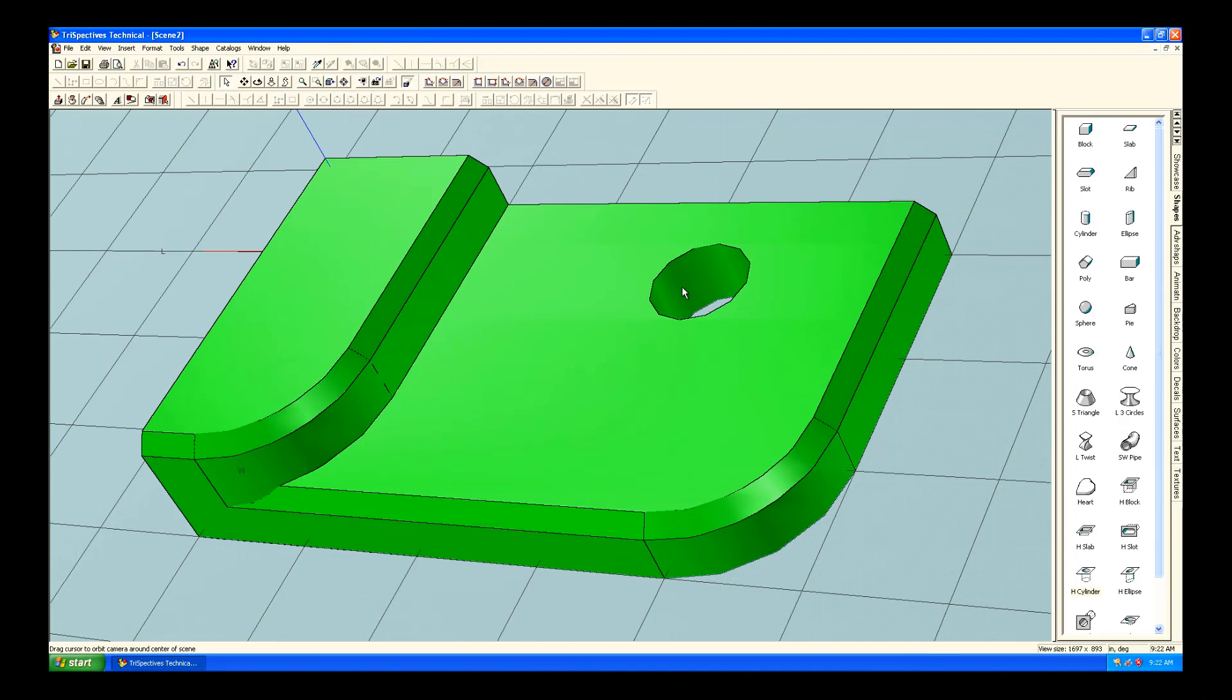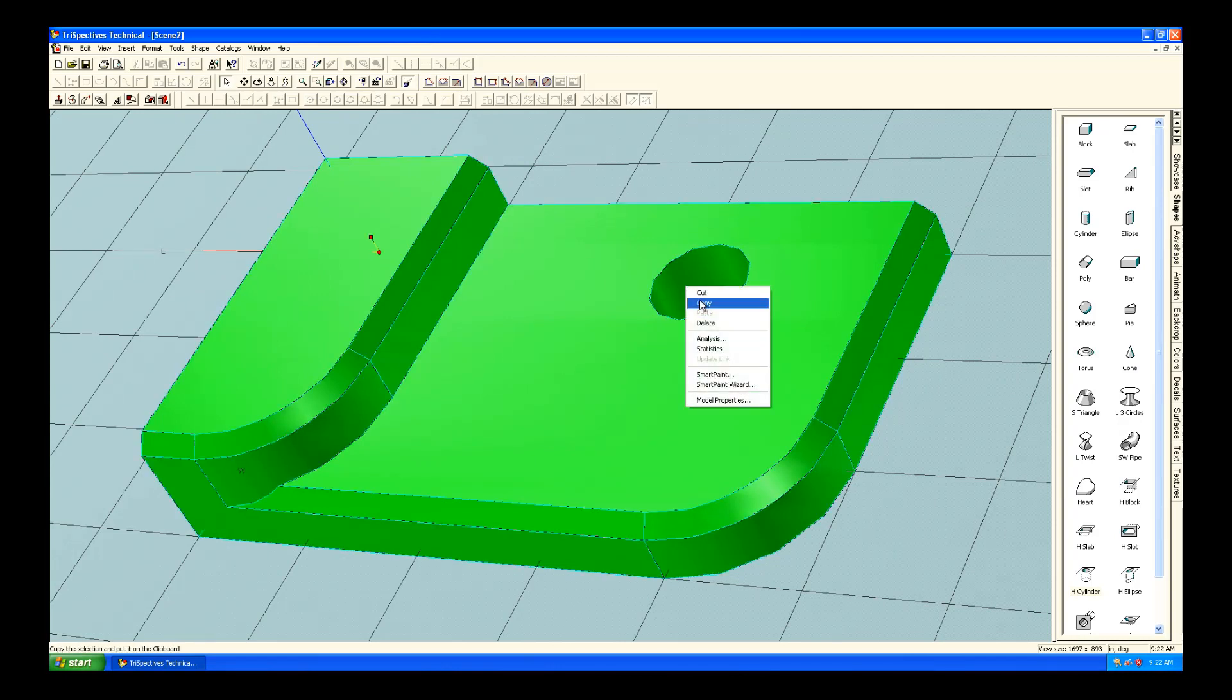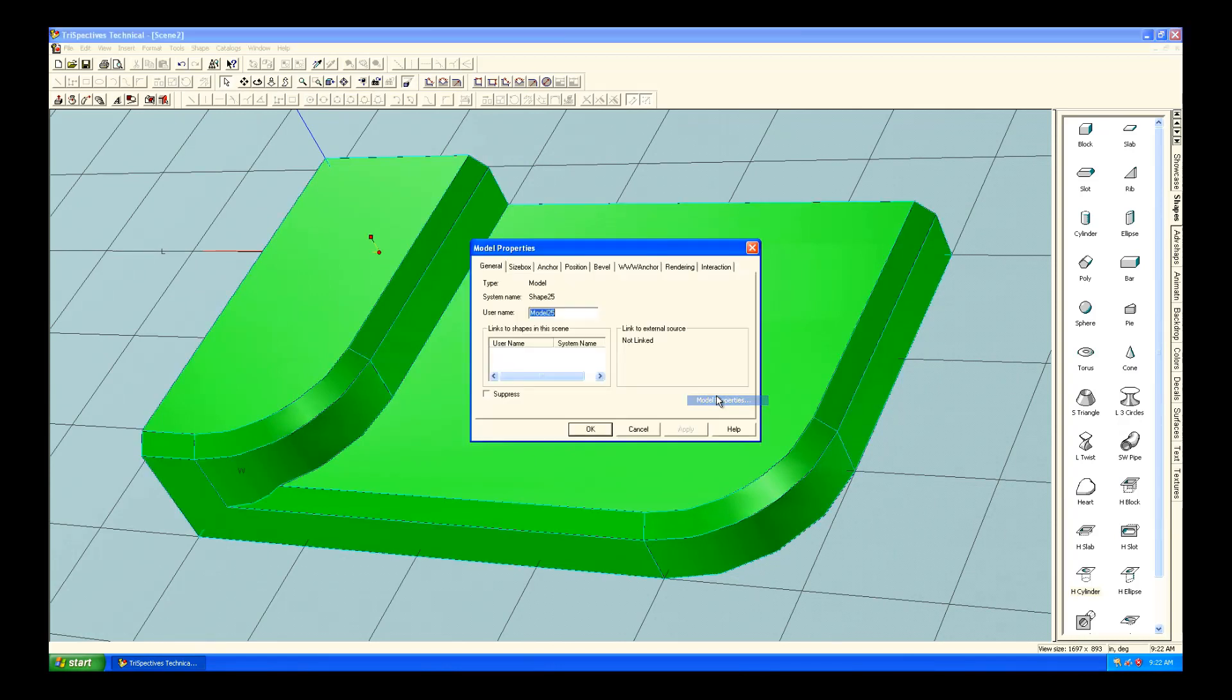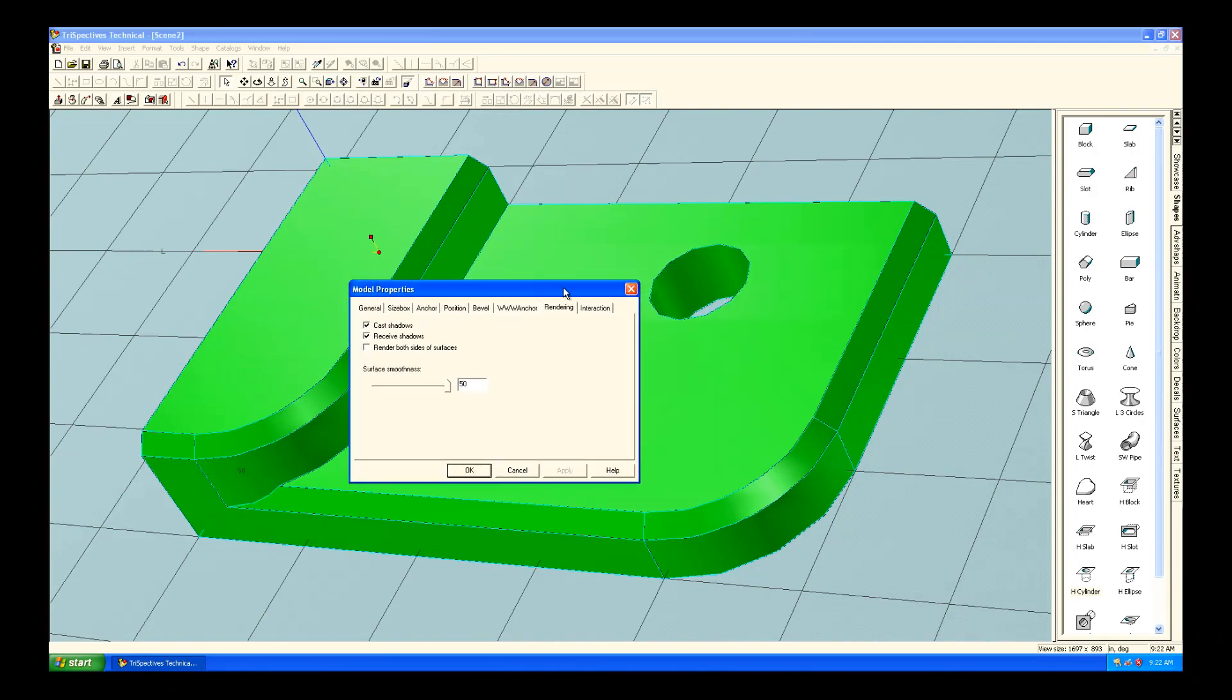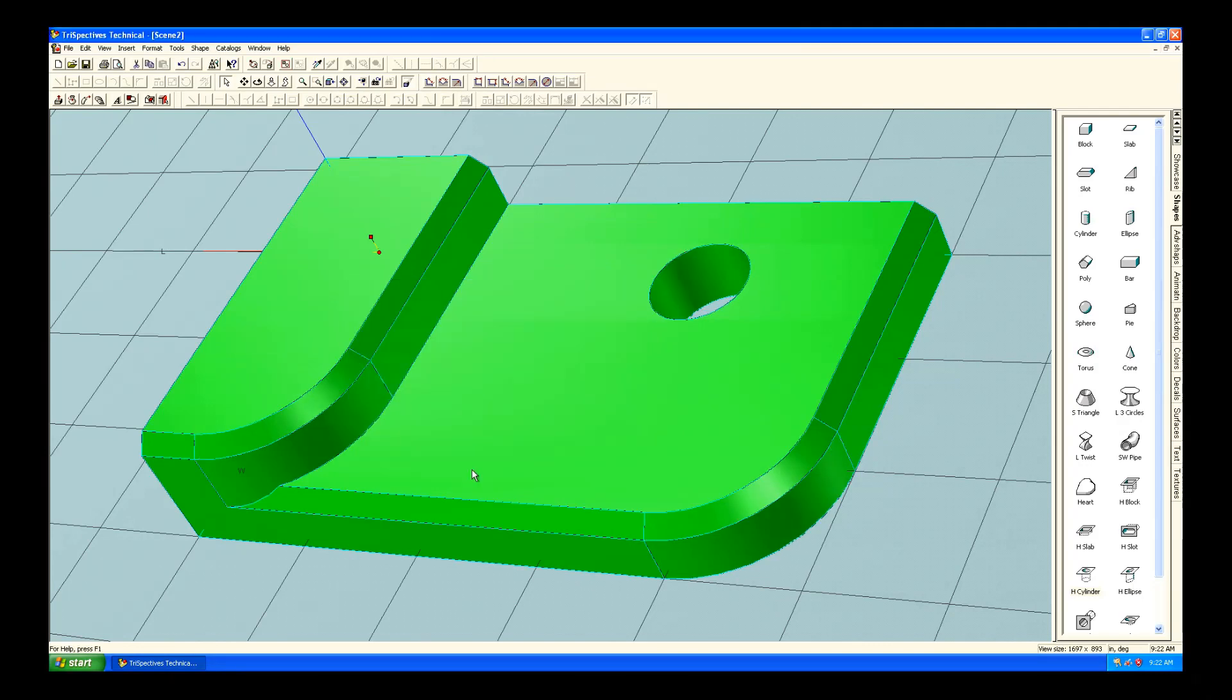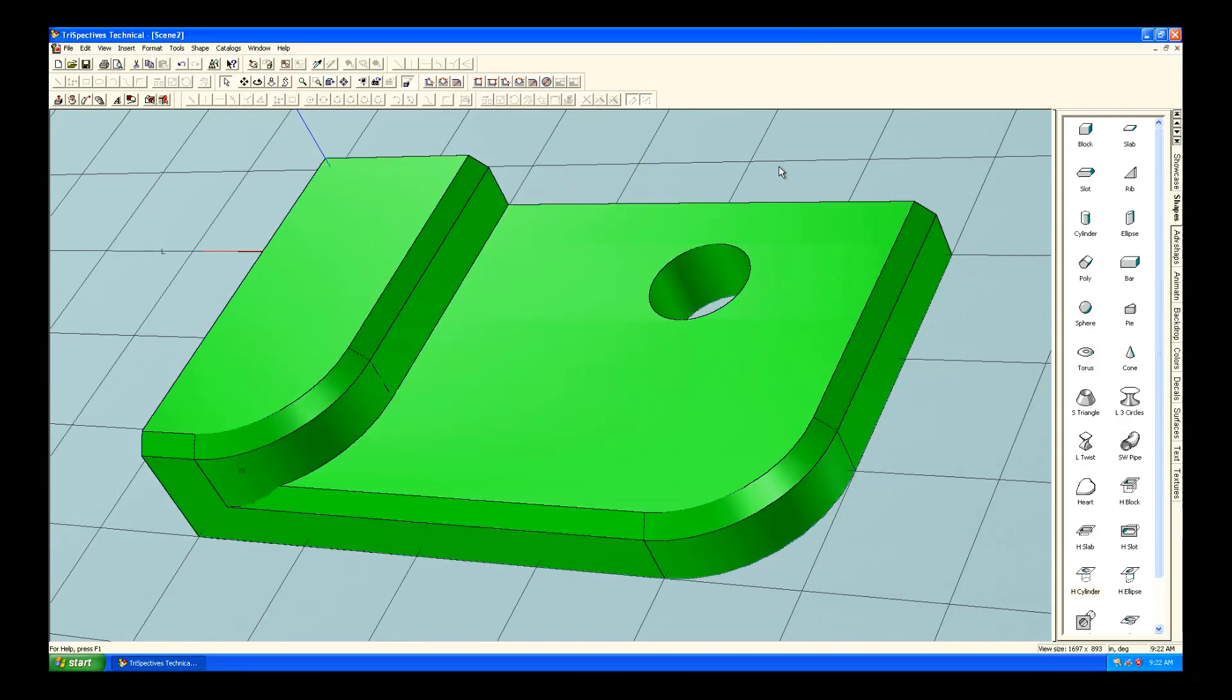Now, you can see the faceting on the model. And the faceting was very common because computers were slow back then. So, if you go over and right-click on it, you could actually adjust the smoothness. And you'll see that the facets will disappear. This is especially helpful for rendering.